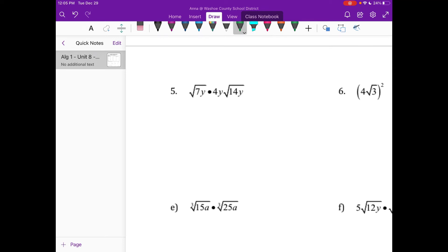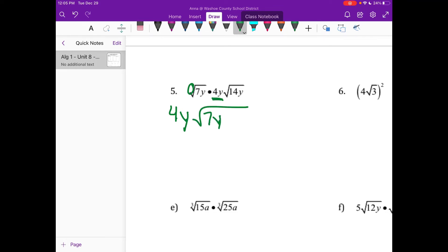Number five, same thing. You still have to ask yourself: groups of two or groups of three? Because sometimes we'll put a group of three in there. Number five — groups of two, because there's no index number. Inside numbers go together, outside numbers go together. The only outside guy I have is 4y, so I write it in the front: 4y. Then my inside guys — remember you put them in one radical and multiply them: 7y times 14y.